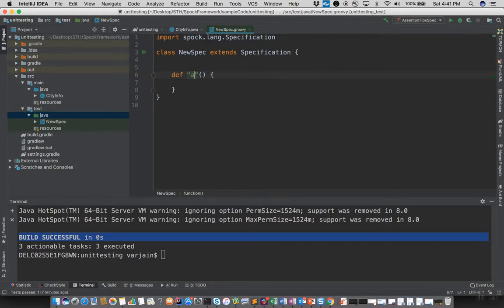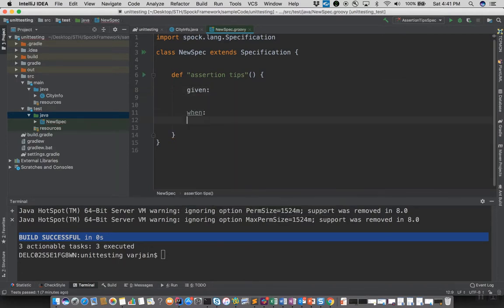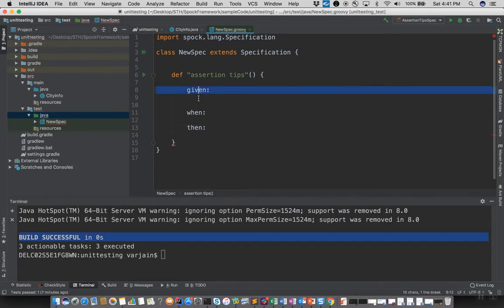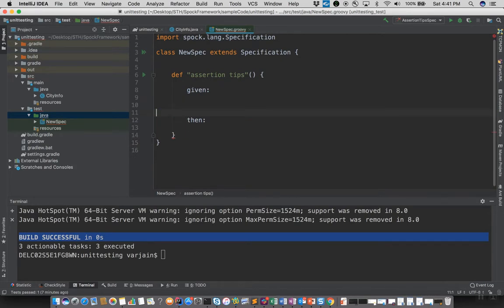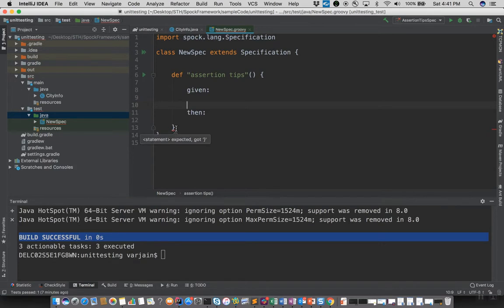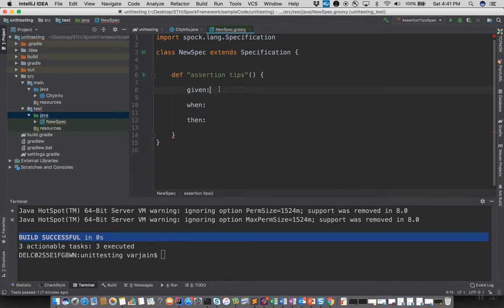Let's create a sample function — I'll name it 'assertion tips'. As we saw in the last tutorial, there are three major blocks for a Spock test: given, when, and then. You can omit the given block, but if your test has a then block it must be preceded by a when block — a then block cannot exist without when.